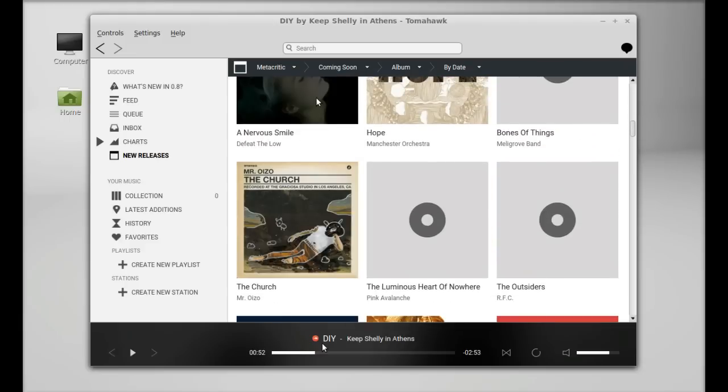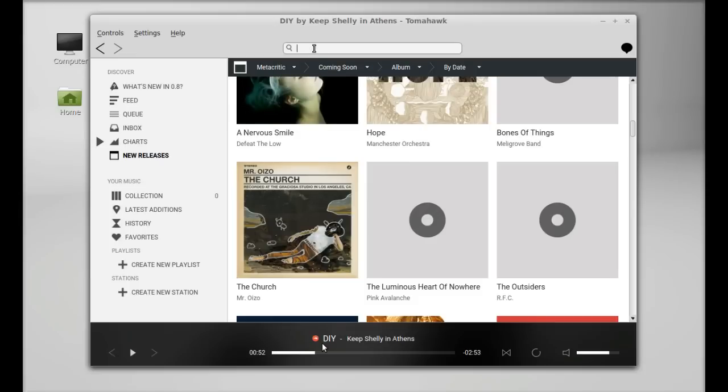If you want to search any artist or song, you can simply type here in the search box.